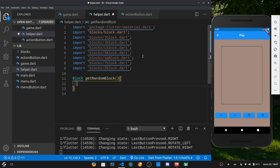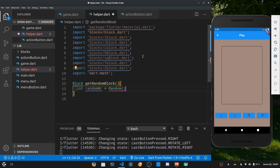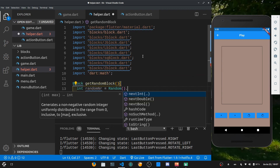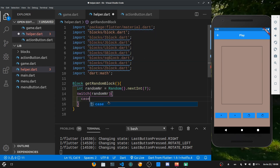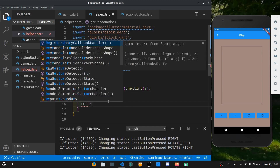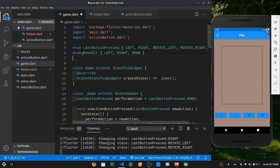Inside getRandomBlock, we declare an int randomNumber equal to Random. To use Random we have to import dart:math. We call random.nextInt with a maximum of seven, since we have exactly seven pieces. Then we create a switch on the random number — case zero returns the IBlock. To pass in the width, we need to hop over to game.dart first.